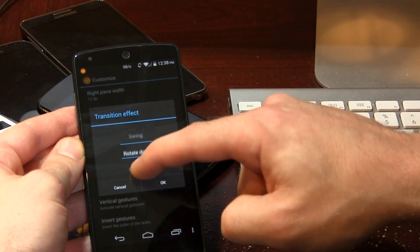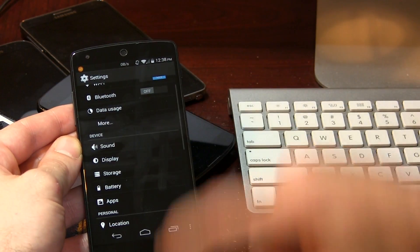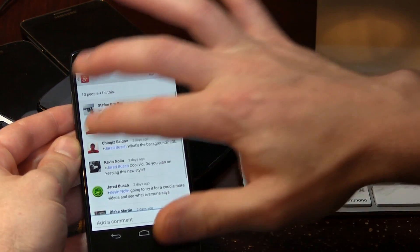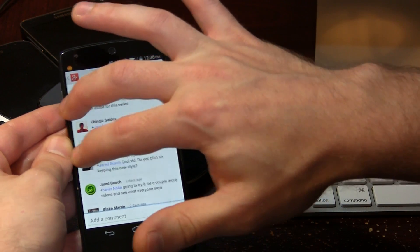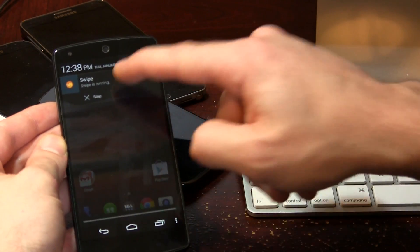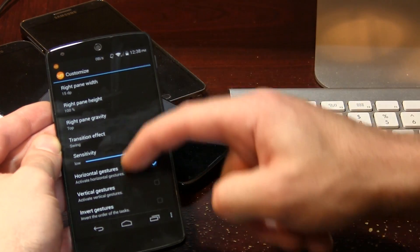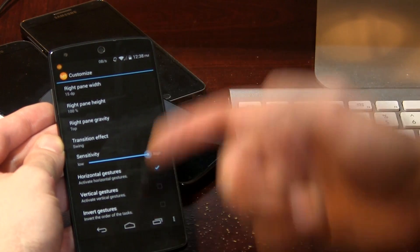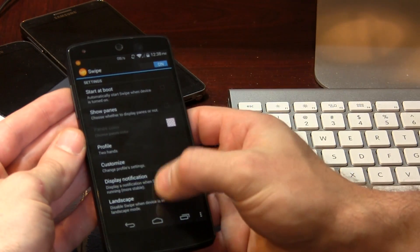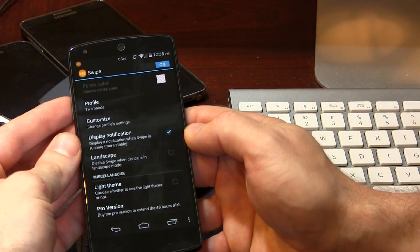Let's try another one — let's say 'swing.' There it is, as you can see, really cool. And then of course we can double back to the home screen, which is awesome. There are lots of other options in here as well, like vertical gestures and invert gestures.